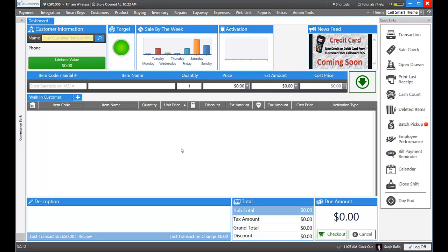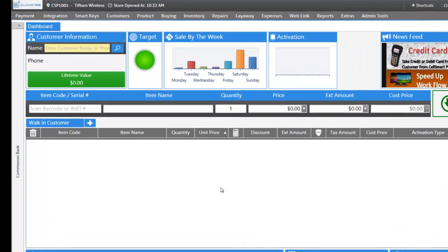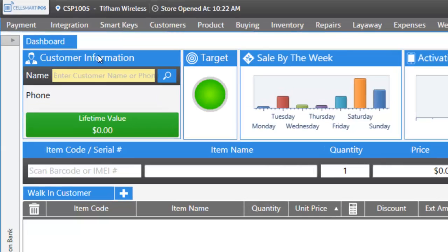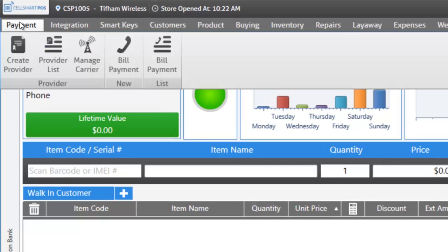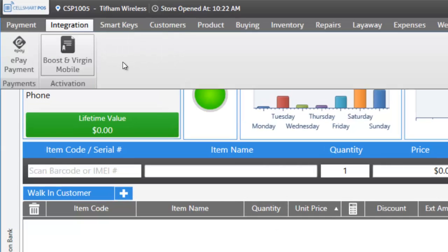Let me show you how to make a manual bill payment in SalesRomar POS. Click on the payment tab, then click on new bill payment.